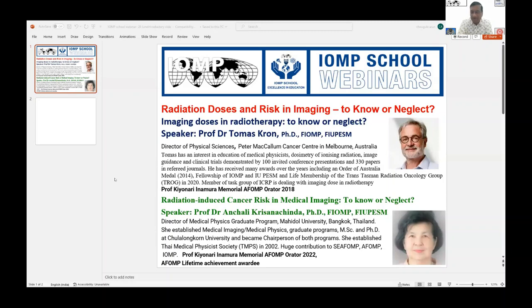Good morning, good afternoon, and good evening wherever you are. Welcome to the 62nd IOMP School webinar. Today's webinar is on radiation doses and risks in imaging — to know or to neglect — a very important topic. We have two very eminent speakers for this webinar.